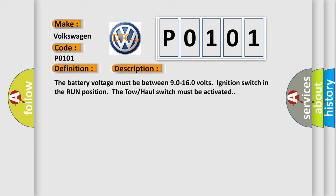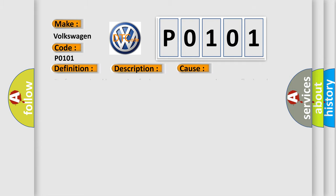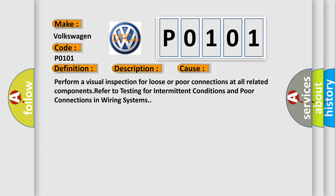The battery voltage must be between 90 to 160 volts, ignition switch in the run position, the tow haul switch must be activated. This diagnostic error occurs most often in these cases: Perform a visual inspection for loose or poor connections at all related components. Refer to testing for intermittent conditions and poor connections in wiring systems.